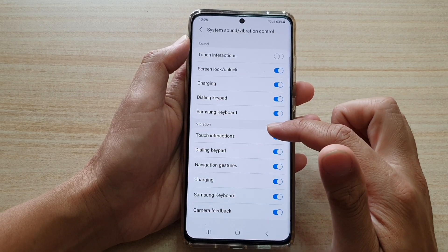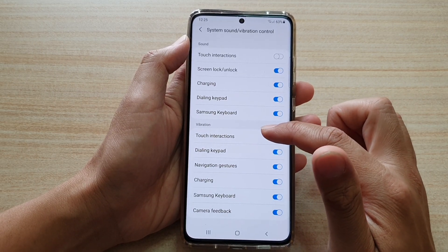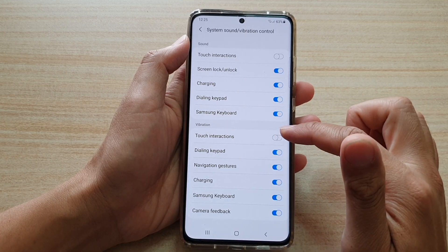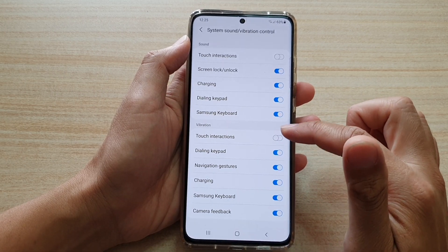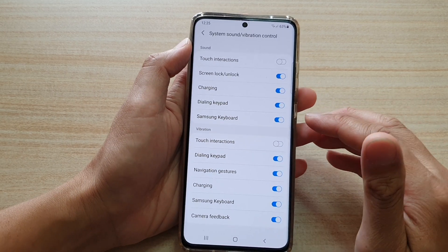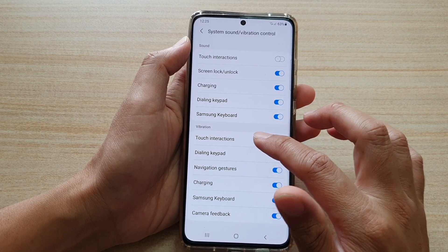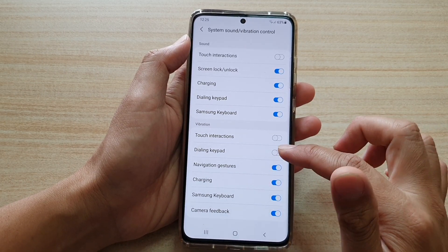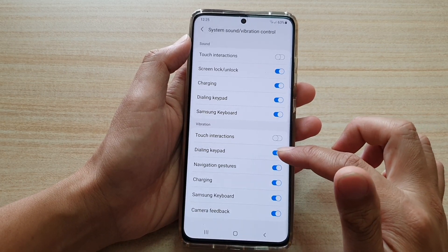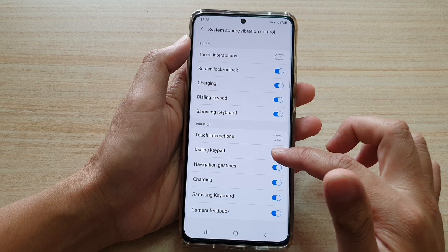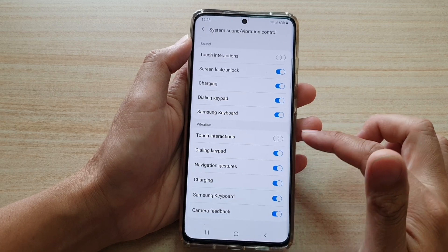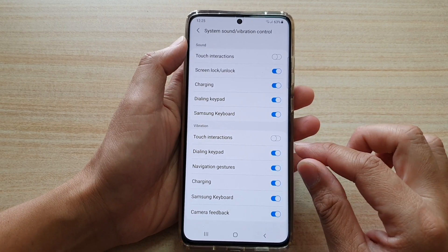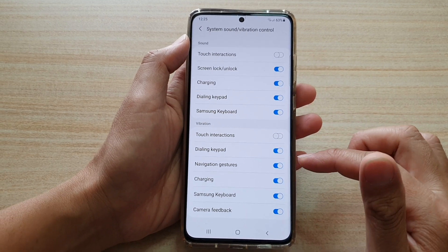And here we tap on the touch interaction switch to turn on or off. What this touch interaction does is that every time you tap on a key, like a switch right here, the phone will kind of vibrate gently to give you feedback.